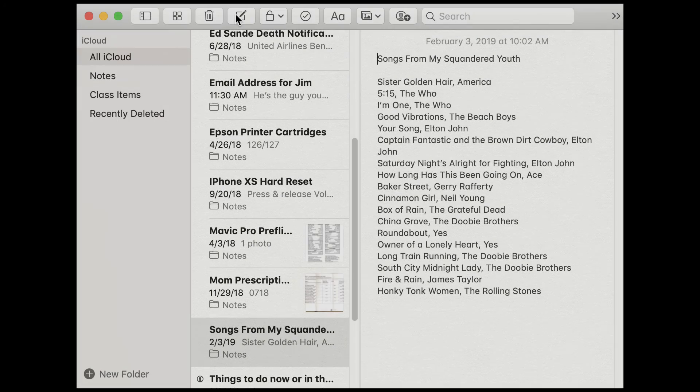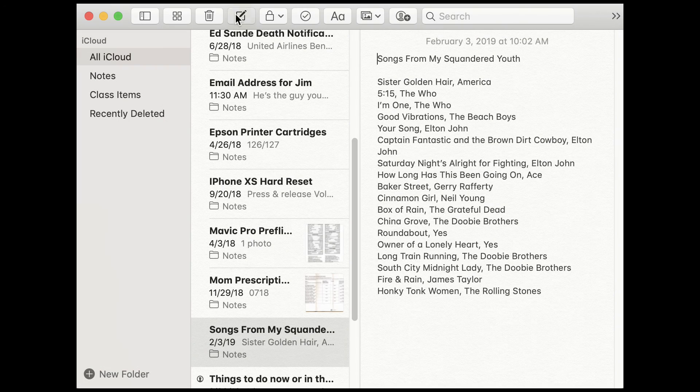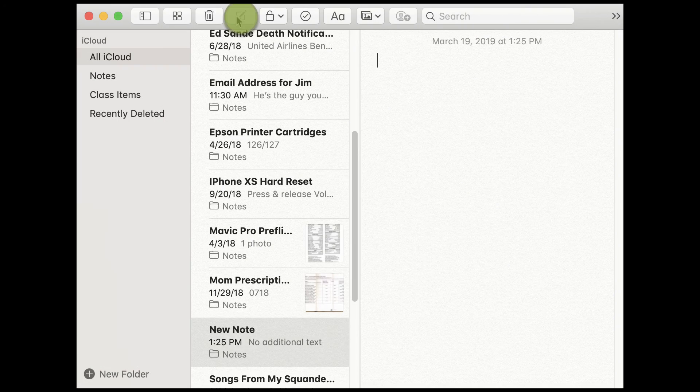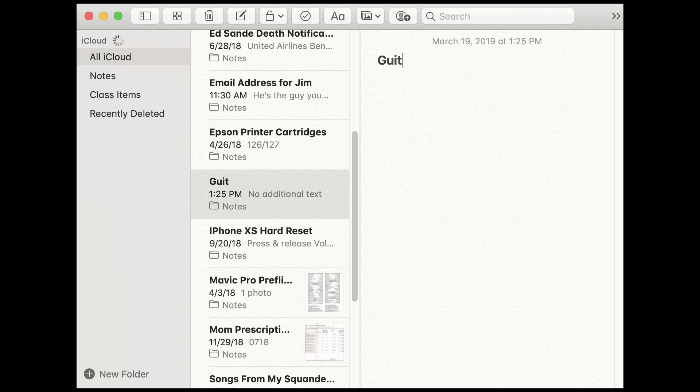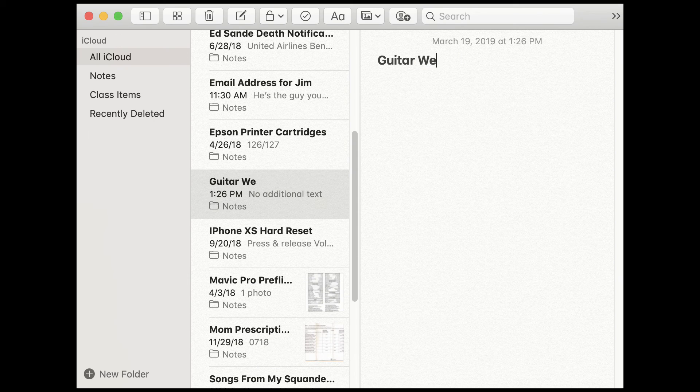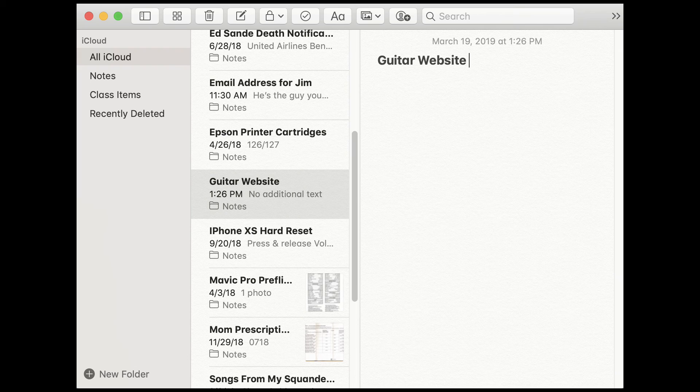First, create a new note. Tap or click the Create New Note button in the Notes app and give your note a name.